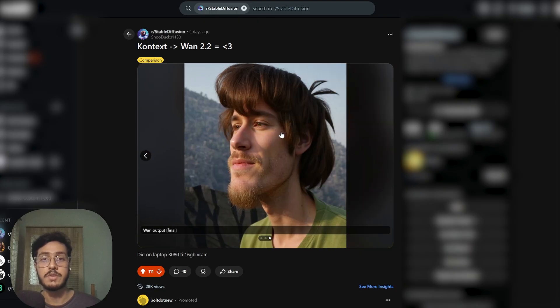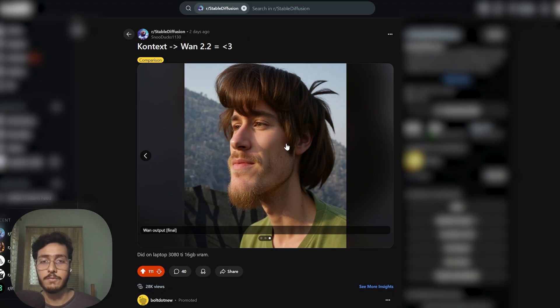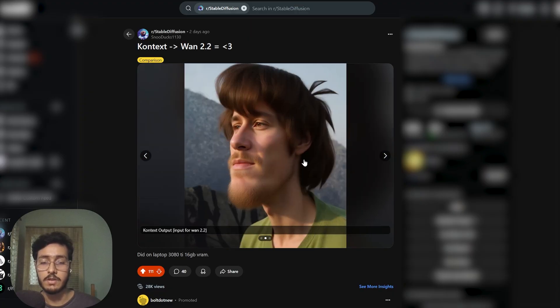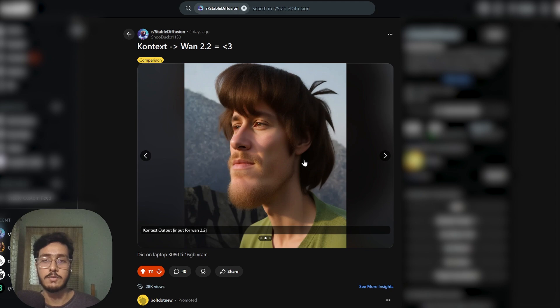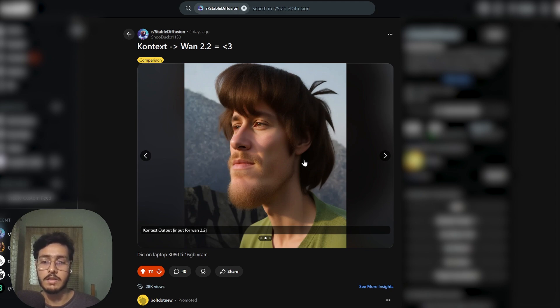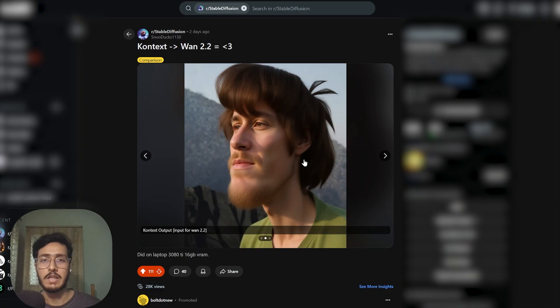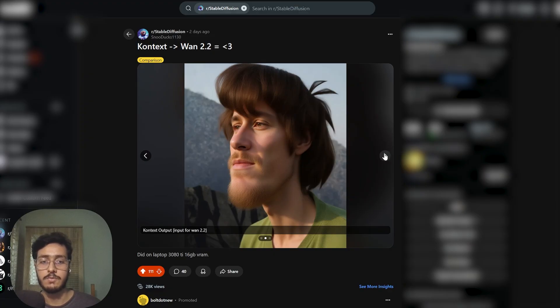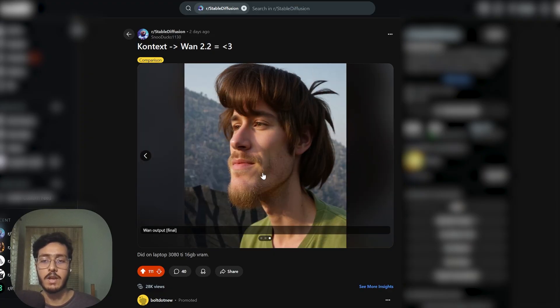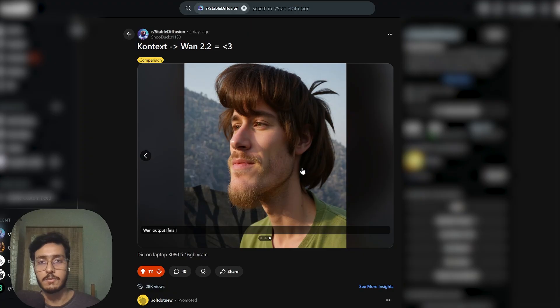The issue is that the Flux context is really lacking aesthetic and realism. If you create anything it will just give AI-like sloppy results, so that's where Van 2.2 or any other model comes into play.